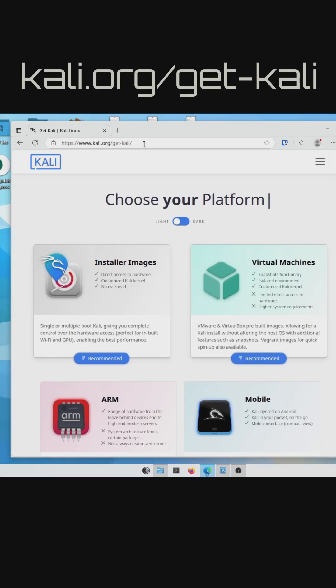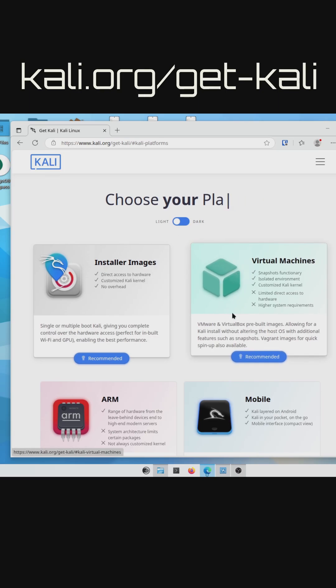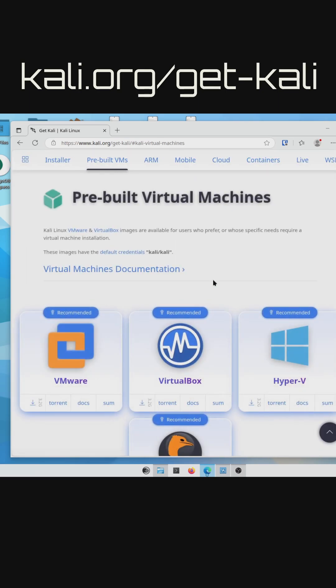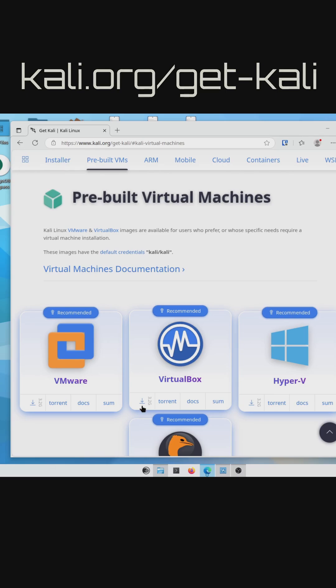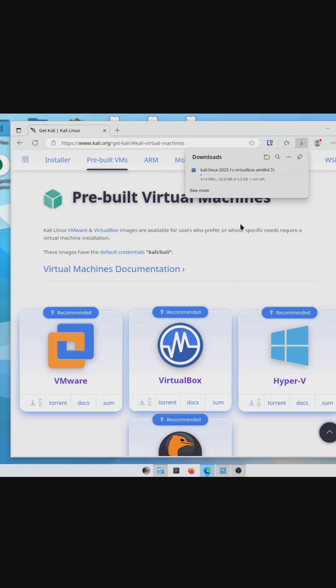simply go to kali.org/get-kali, click Virtual Machines, scroll to find the VirtualBox image, and click the Download button.